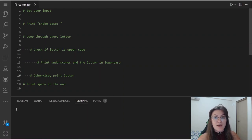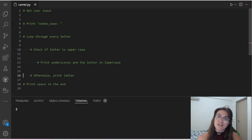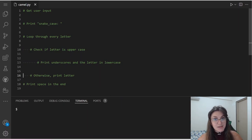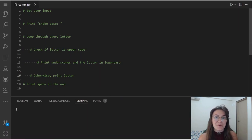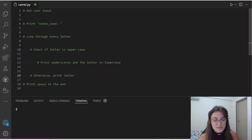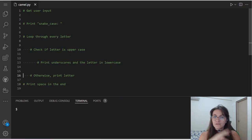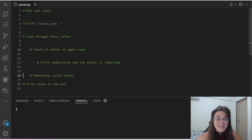Then we're going to look through every letter of our user input and check if the letter is uppercase. If the letter is uppercase, this means it's the start of another word, so we have to separate it using an underscore. Otherwise, if it's not in capital, we're going to print the letter as-is. And at the end, after the loop, we're going to print a newline so we can go to the next line.